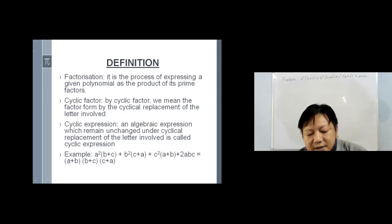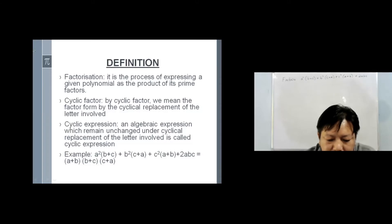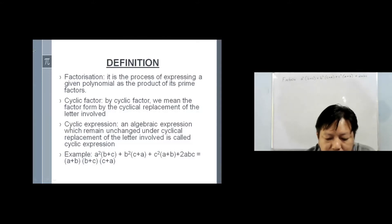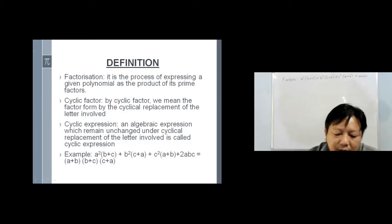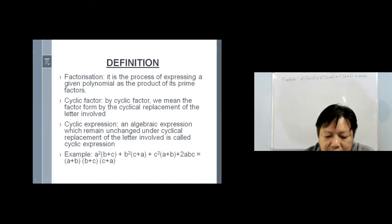For example, a² (b + c) + b² (c + a) + c² (a + b) + 2abc will give factors of (a + b), (b + c), (c + a).